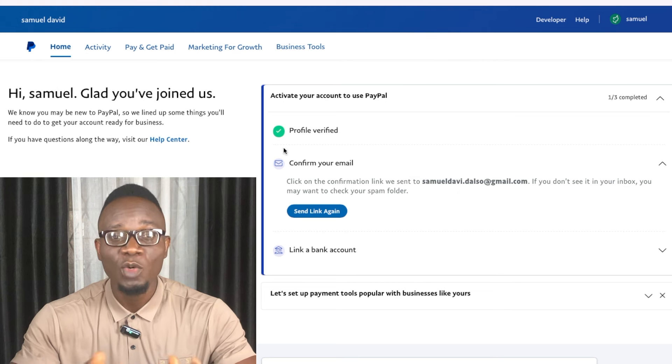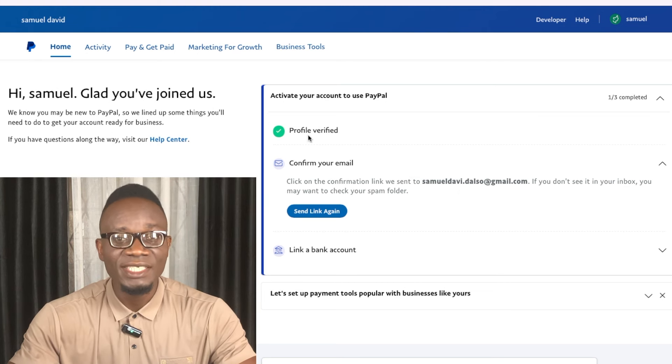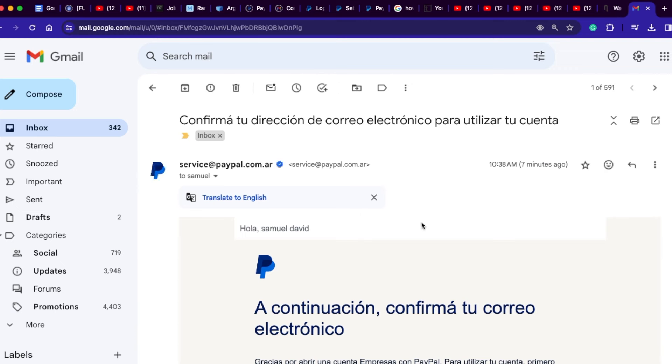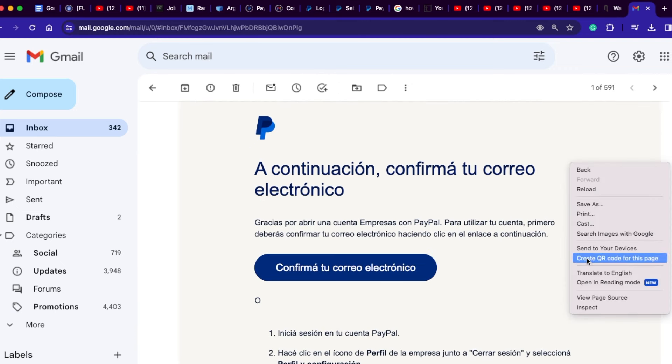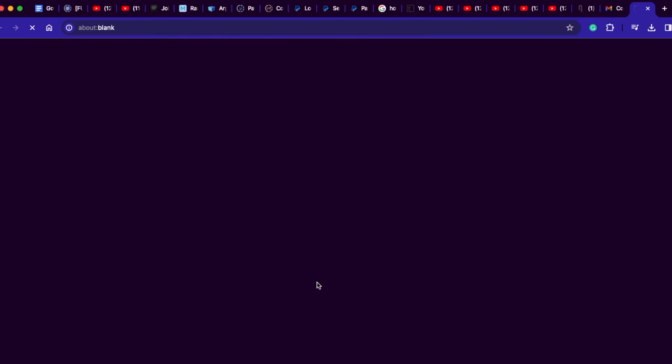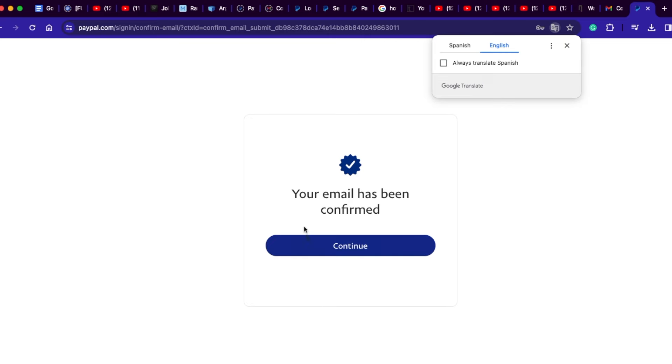Now let's proceed with confirming our email address. This is very crucial. Visit your email on another tab without closing the PayPal tab. Click on the confirmation link, translate the page into English if it's in Spanish, then click 'Confirm your email.' You'll be directed to enter your PayPal password, and your email will be confirmed. Now that our email and identity have been verified, we need to link our bank account so we can seamlessly withdraw our funds whenever needed.